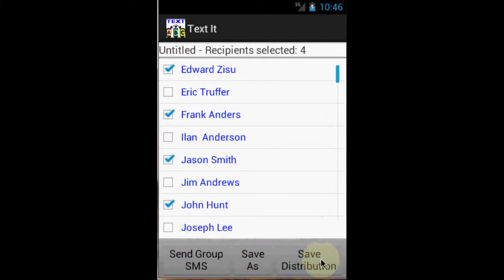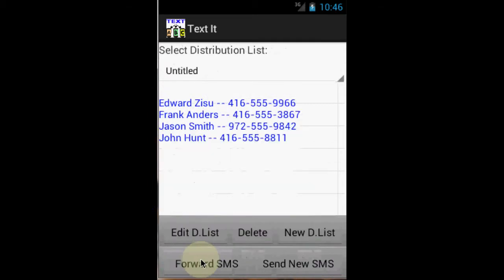To send an SMS to a group of people, click send group text. Then select a distribution list that you have saved.